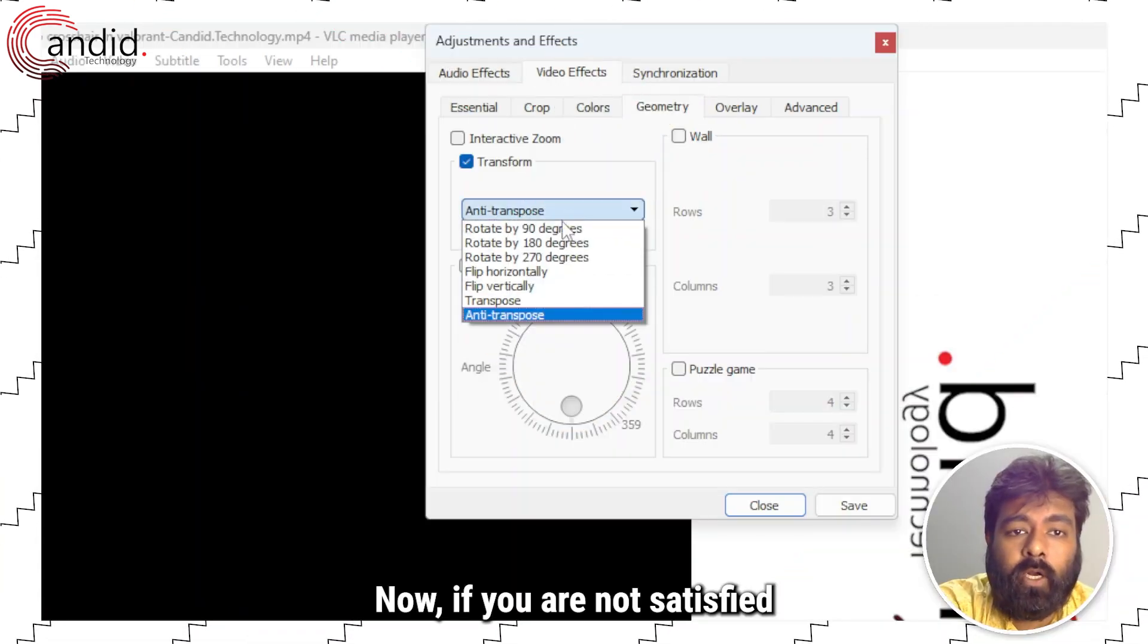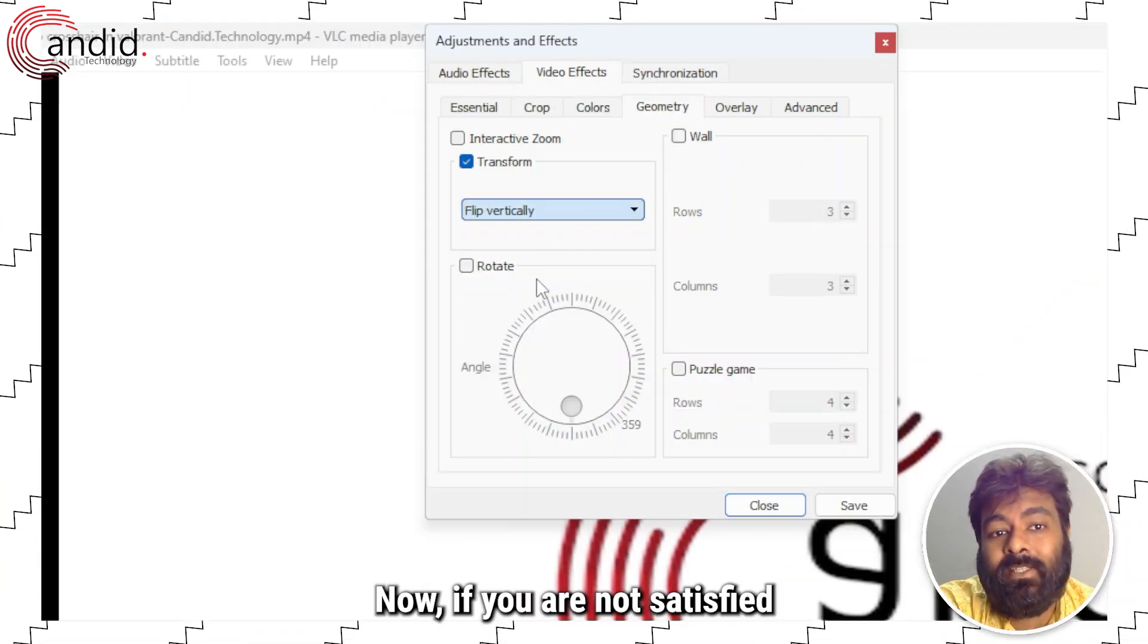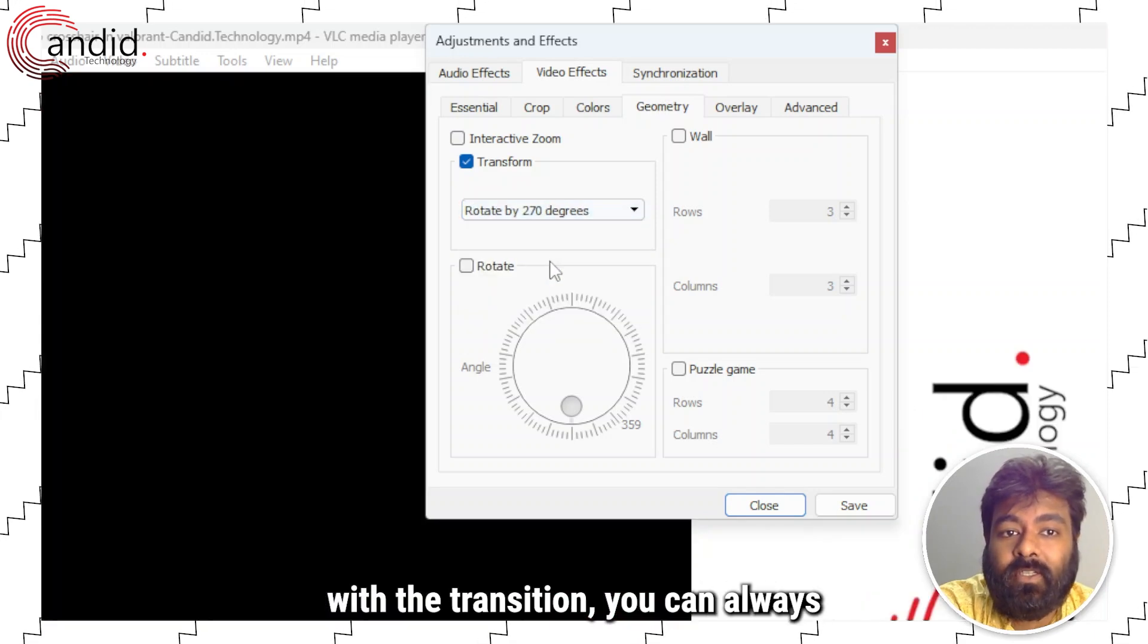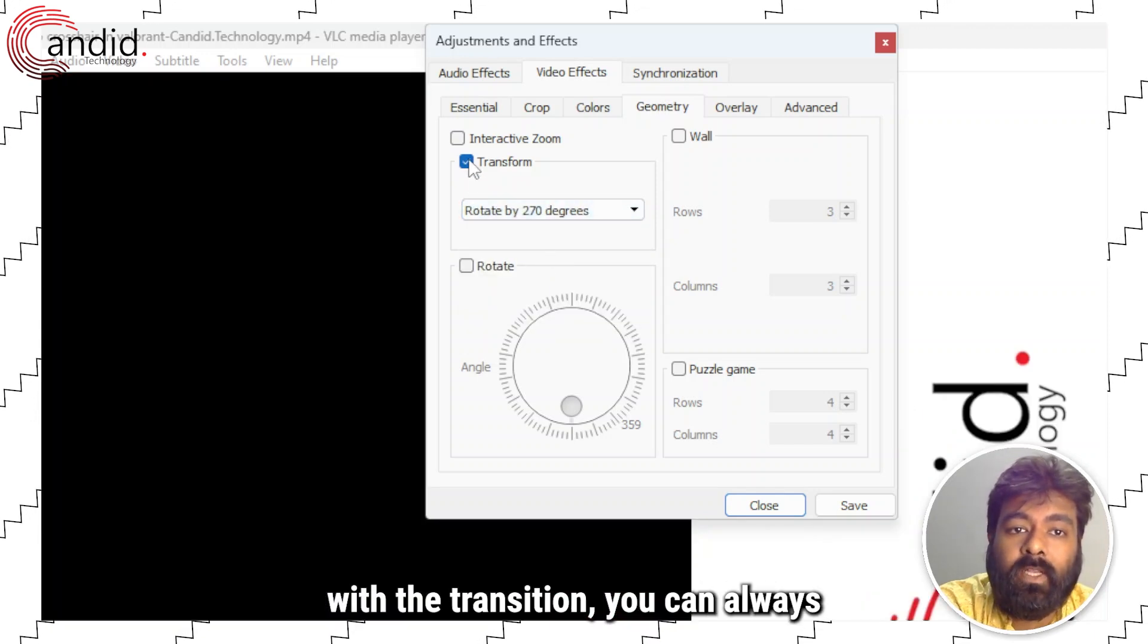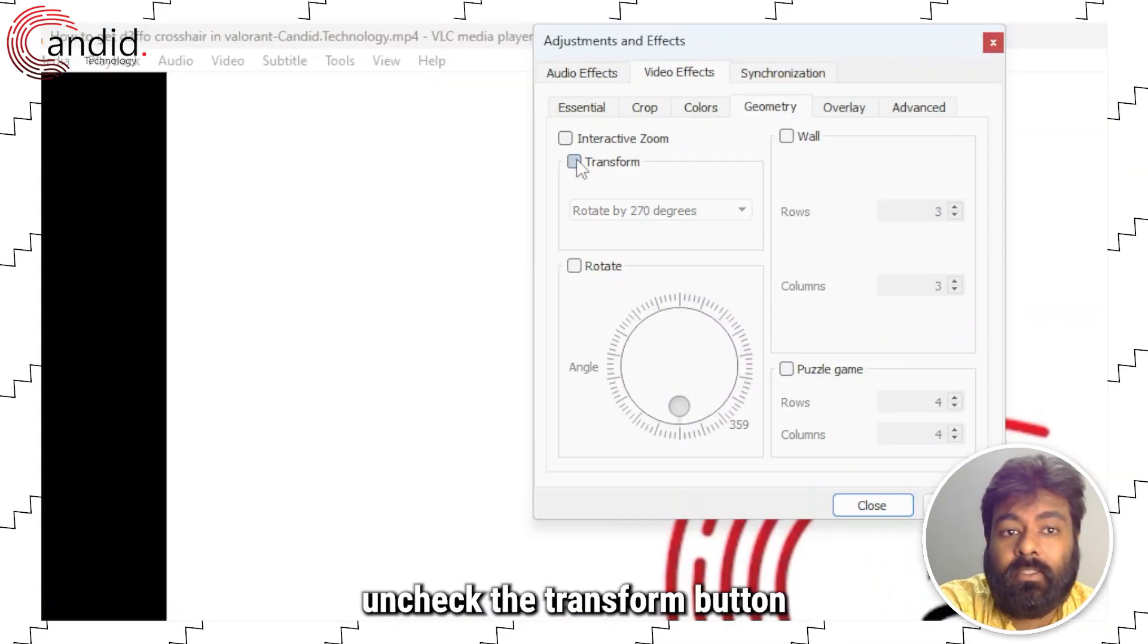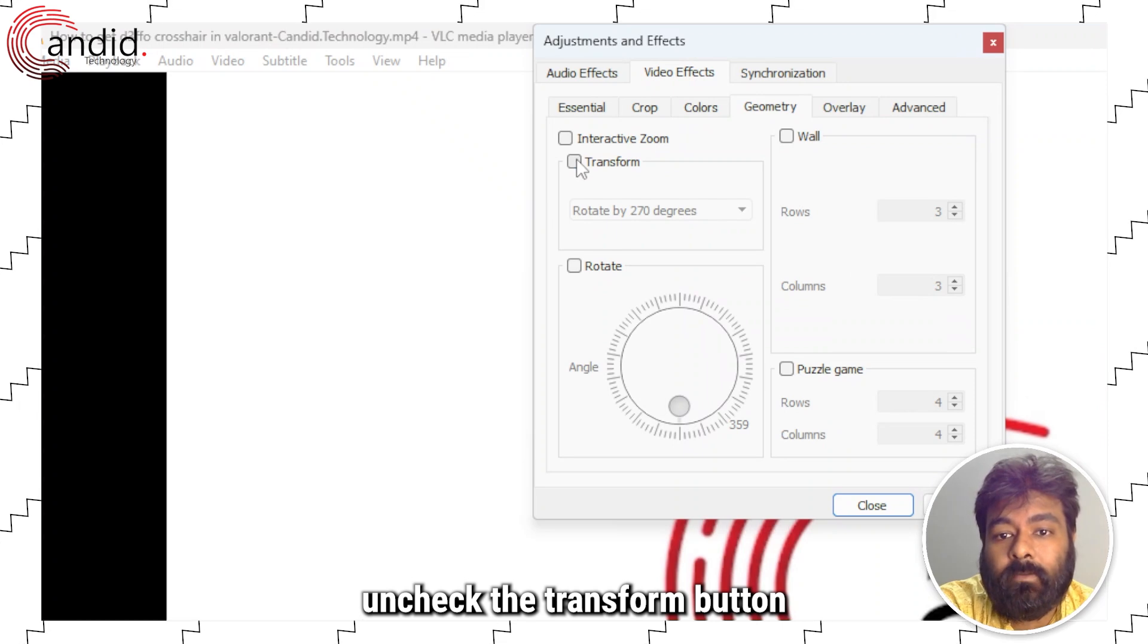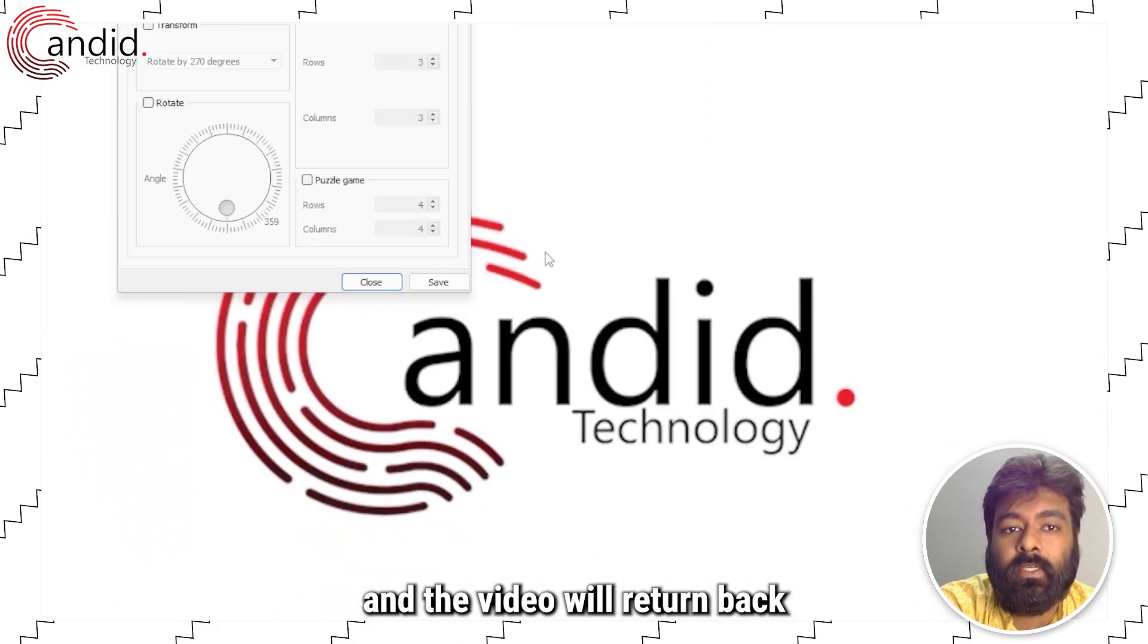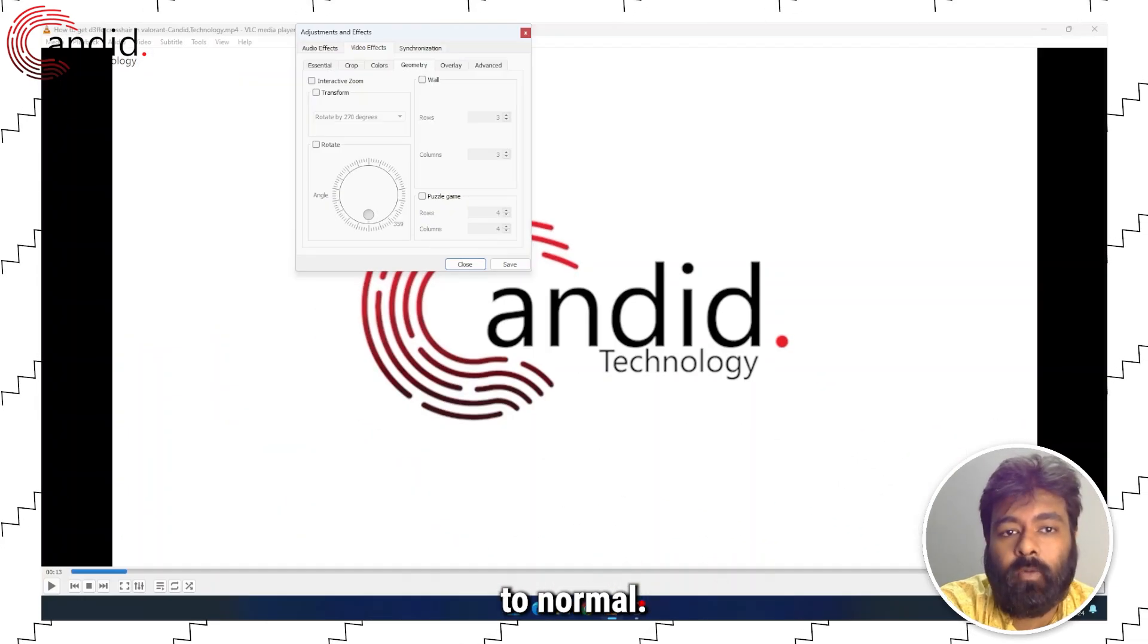Now, if you are not satisfied with the transition, you can always uncheck the transform button and the video will return back to normal.